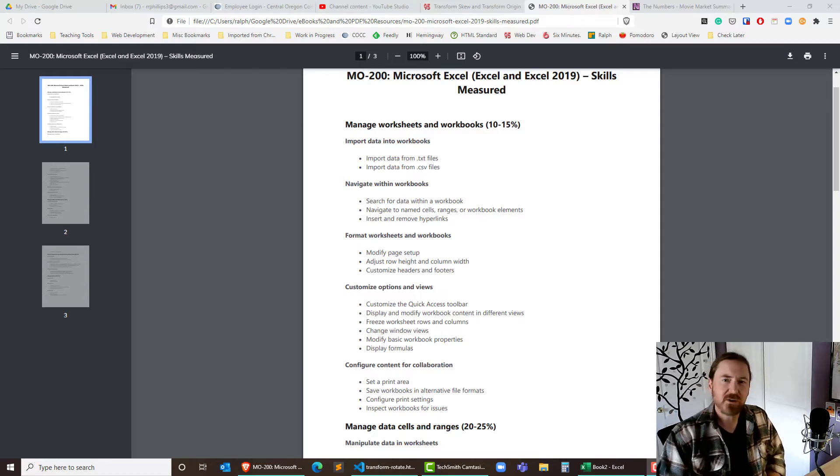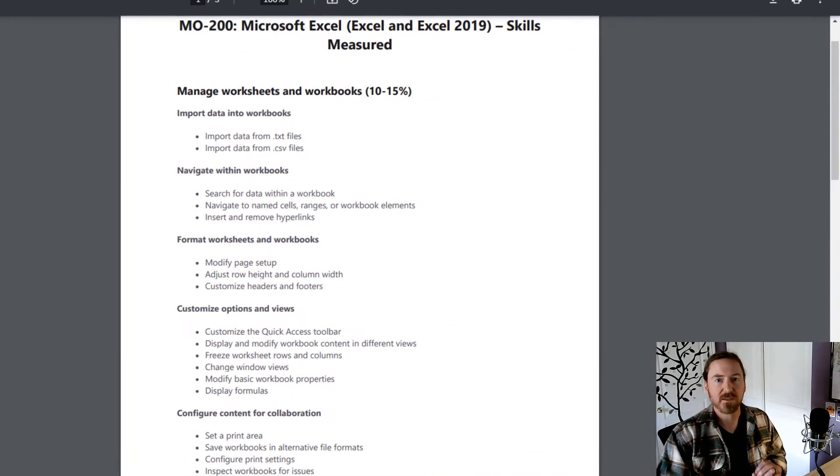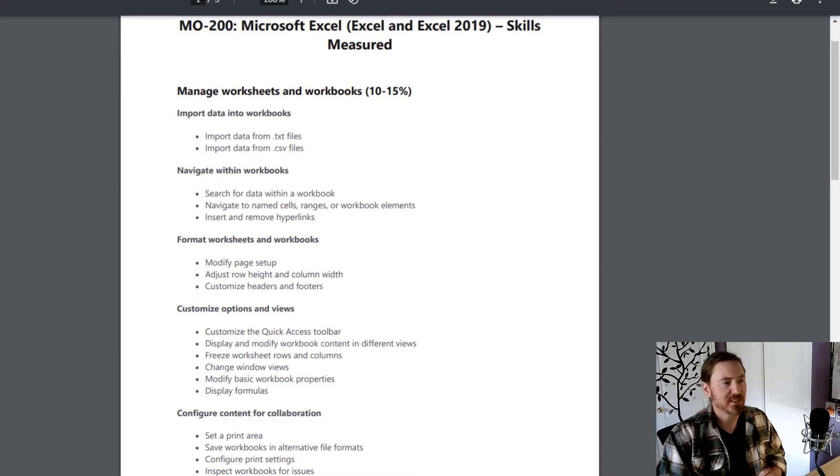Hey, this is Ralph. In this video, I want to look at a few more skills that would be on the Microsoft Excel certification test.